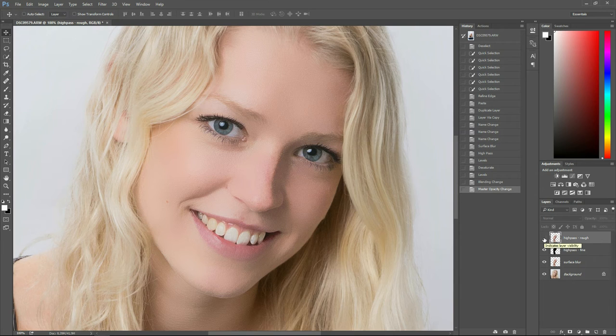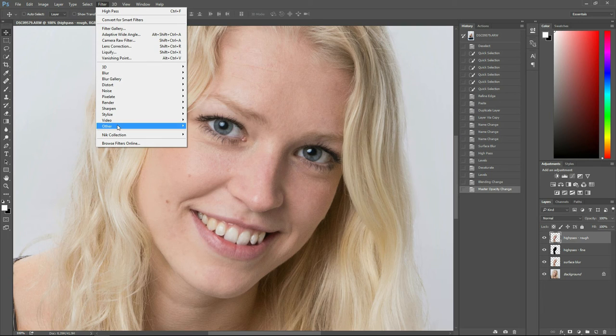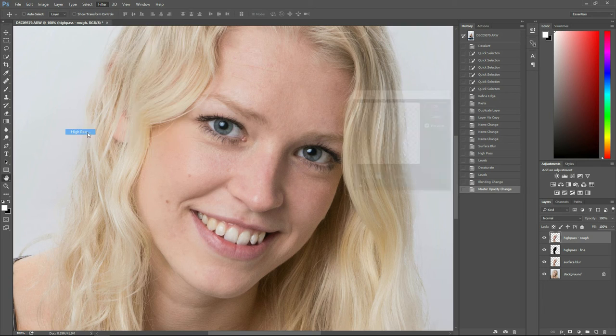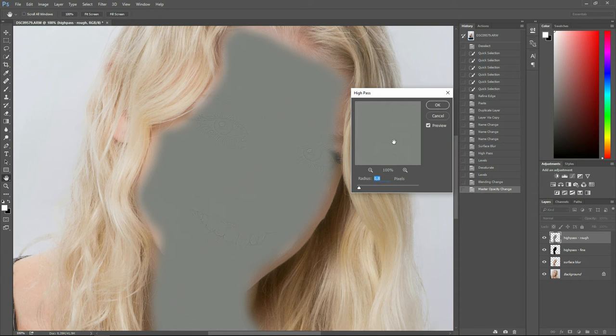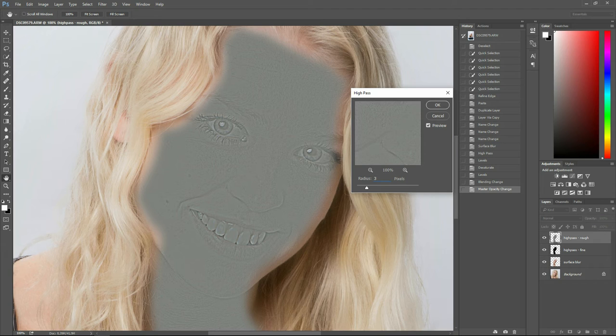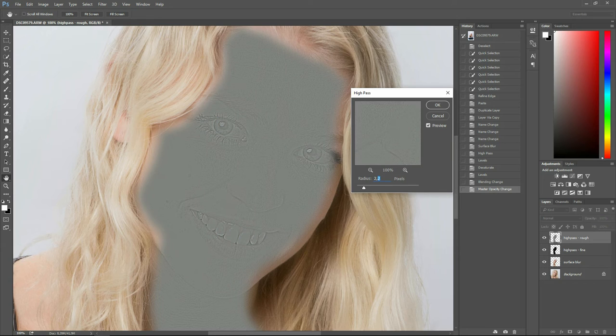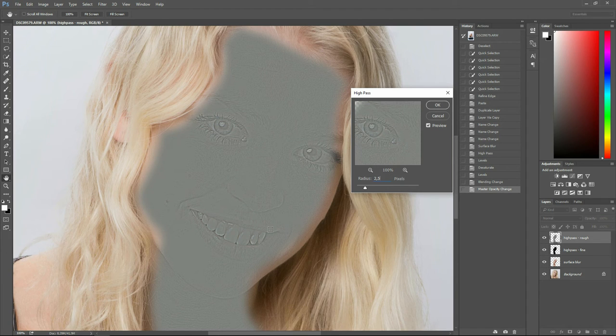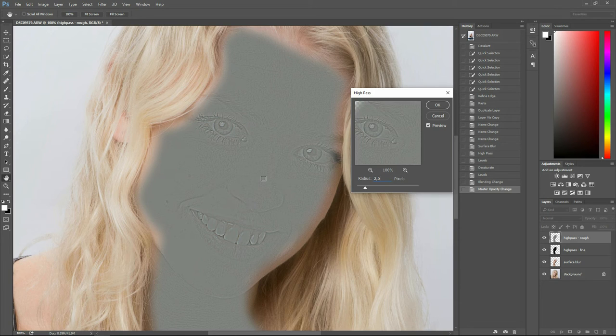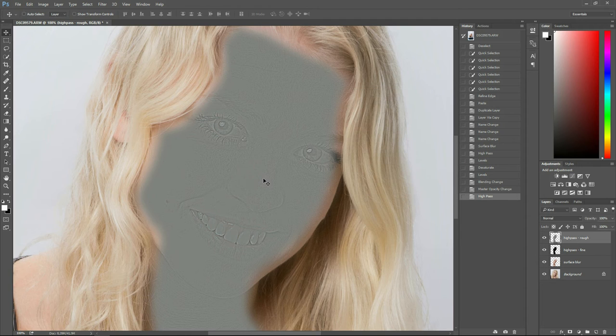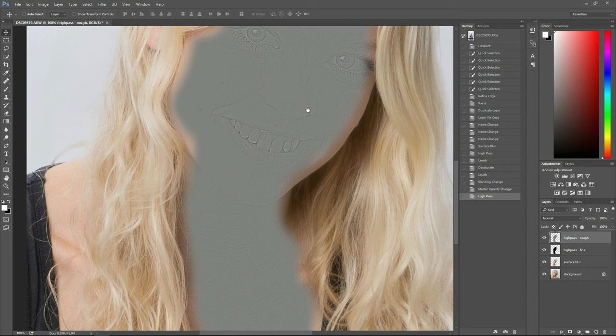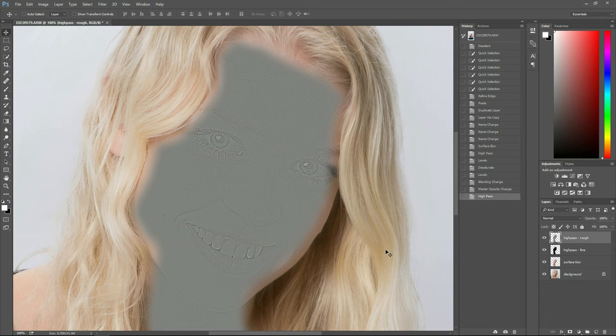So choose High Pass Rough and make it visible. So now we are back to square one, but go up to Filter, Other, High Pass. And for this layer, for the rough details to be more visible, we want a higher radius. We don't want it set too high still, but we want it to be somewhat higher than our 0.8 choice. So here you want to take a look at when both the eyes and the mouth and all major details should be fairly visible, but not too visible. So I'm happy with this result. Again, once you have processed more pictures using this technique, you will get a better idea of which values to choose because you will know what it does.